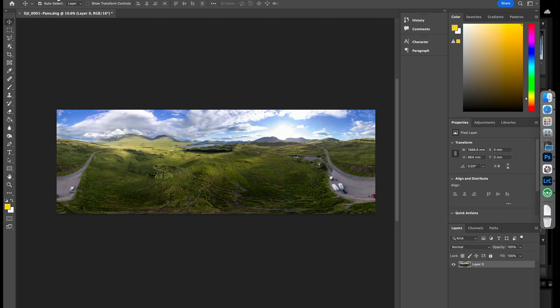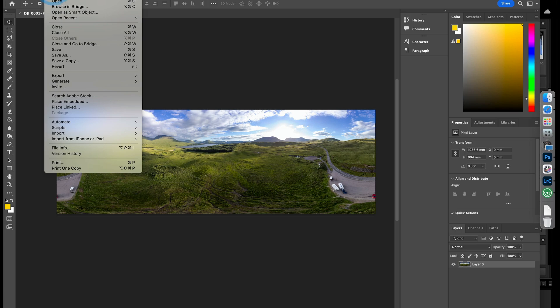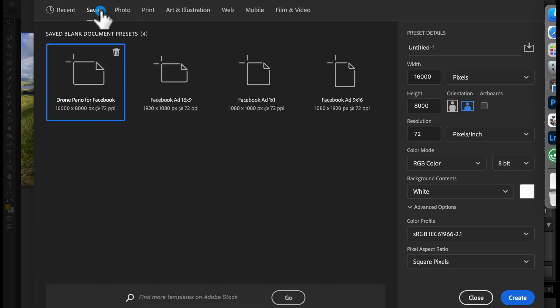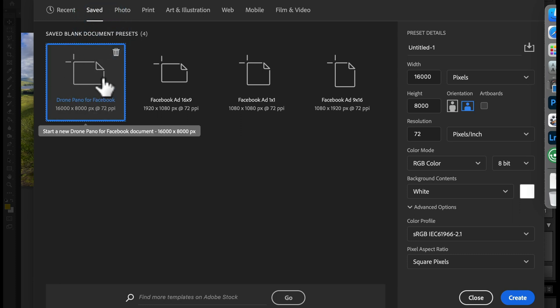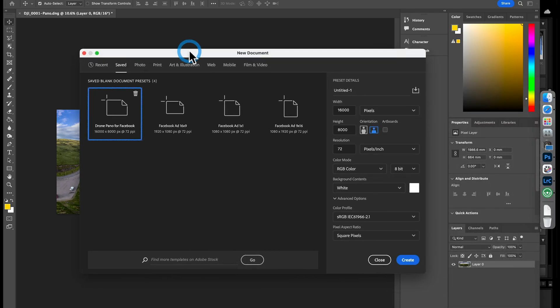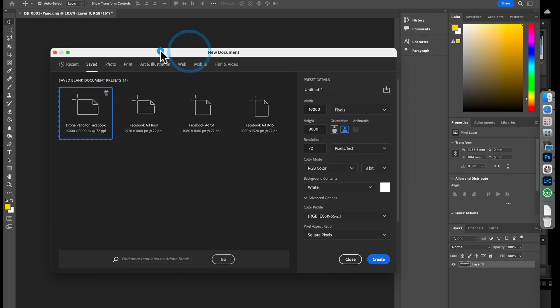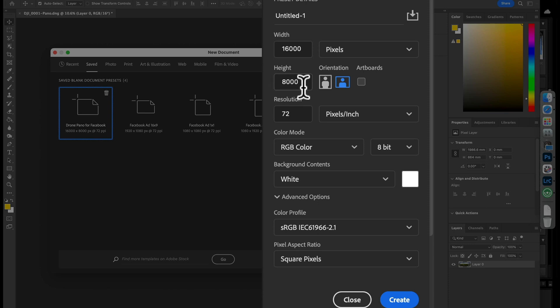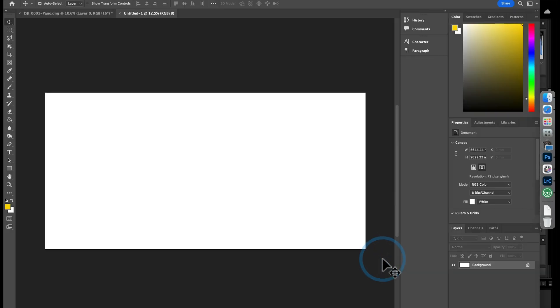If I go to File, I'm going to go to New. And I'll go to Saves. I've made a preset here. But these are the settings that you want to use. A width of 16,000 pixels. A height of 8,000 pixels. And a resolution of 72. Let's create that. There we go.